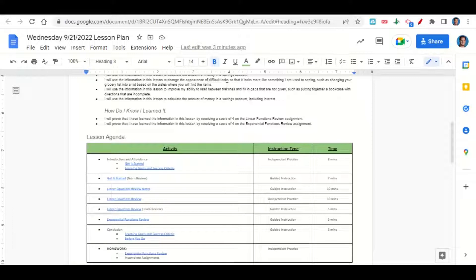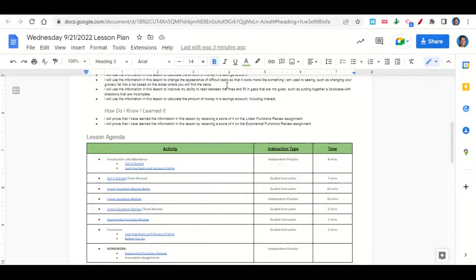Now let's take a look at our agenda for today. We'll begin by going over the learning goals and success criteria while you fill out your get-it-started. Once completed, we'll go over it together and answer questions. After that, we'll go over the linear equations review notes, then you'll have time to complete the assignment. Towards the end of class, we'll go over the exponential functions review assignment for homework. Your only homework tonight is to work on the exponential functions review assignment and any incomplete assignments.